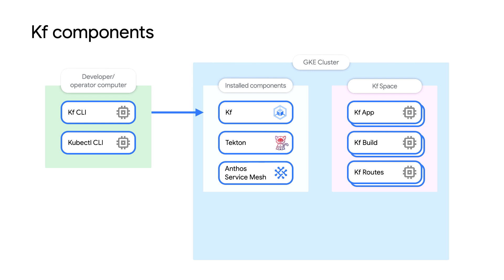In addition to Kubernetes, KF leverages Tekton to enable KF Build, which can handle both Build Pack and Dockerfile builds. To take care of setting up routes for applications, KF uses Anthos Service Mesh, which is built on Google's Managed Istio offering.